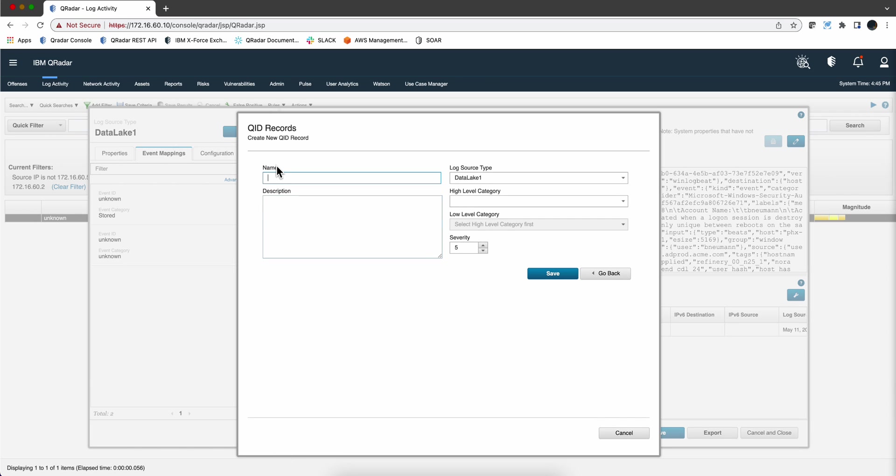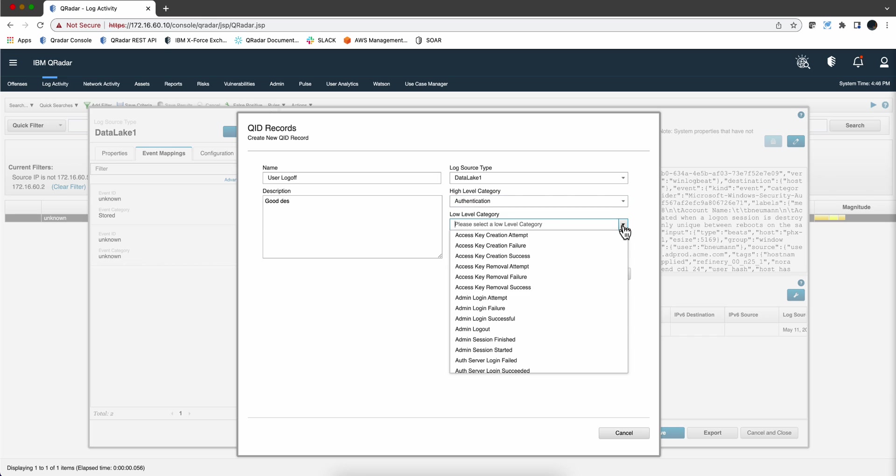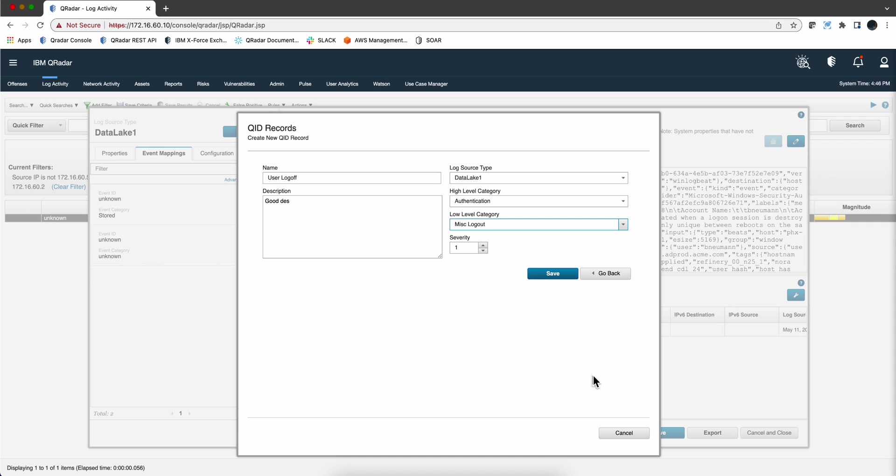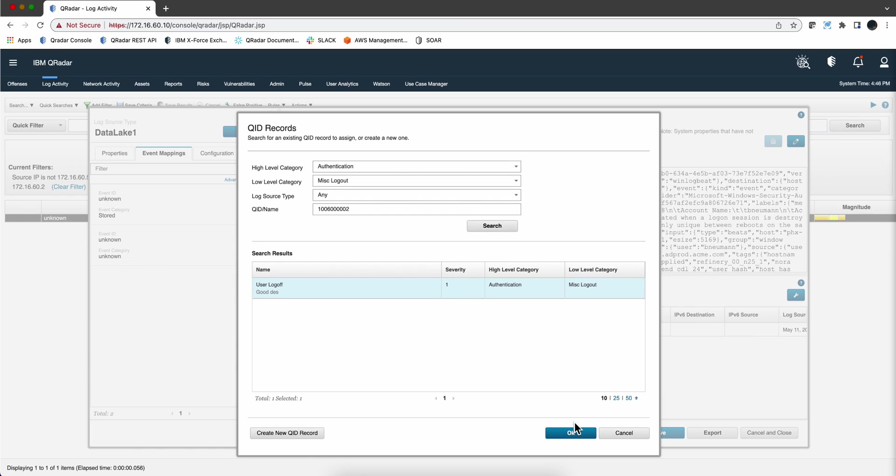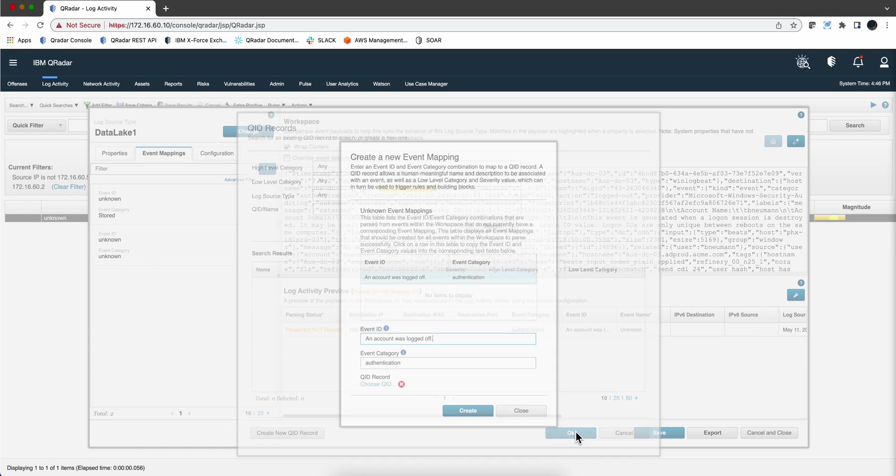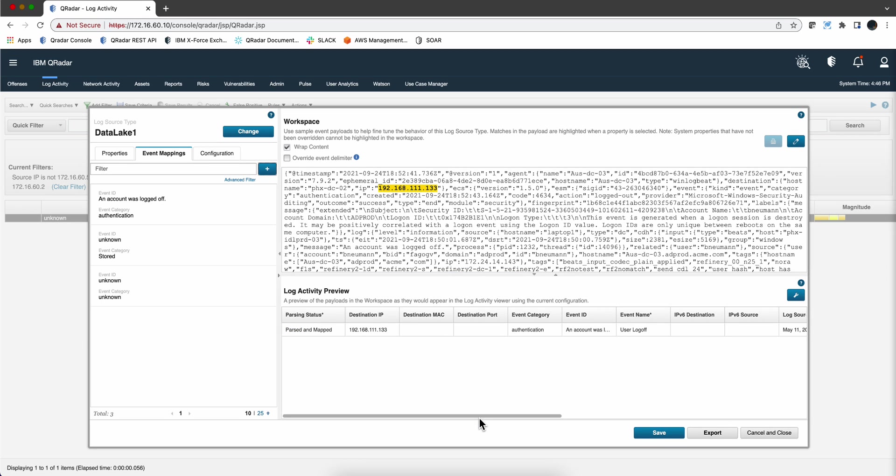Let's say that you don't find the one that really matches what you want, so you create a new one. And I am going to do User Logoff. And you put a good description, you probably copy that from whatever site in here. And the category is going to be Authentication, I think it's going to be the right one. And it's going to be this one, Miscellaneous Logout. We click Save. We click OK, and we click Create. We are done here with the DSM Editor. We can close that one.